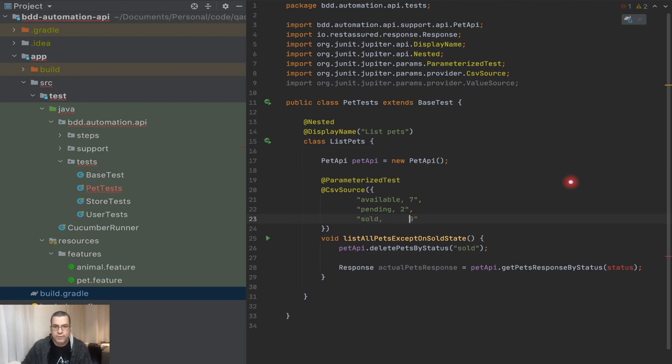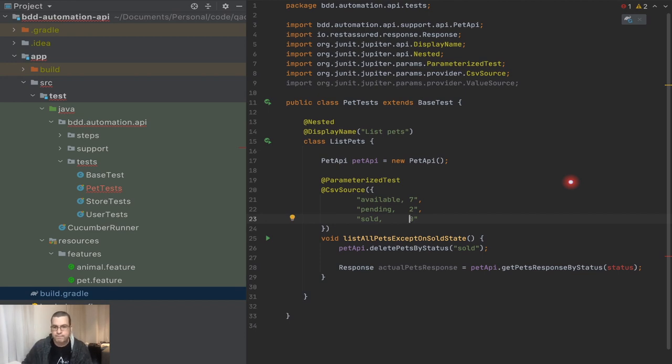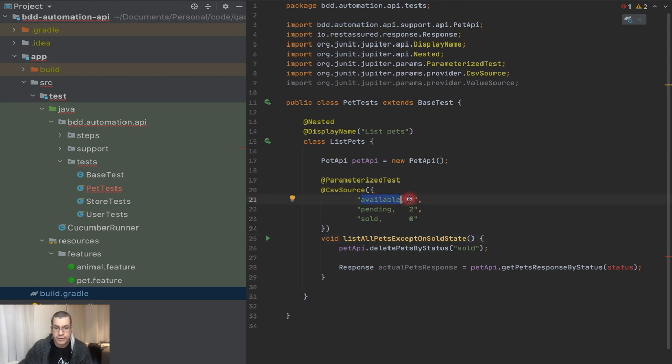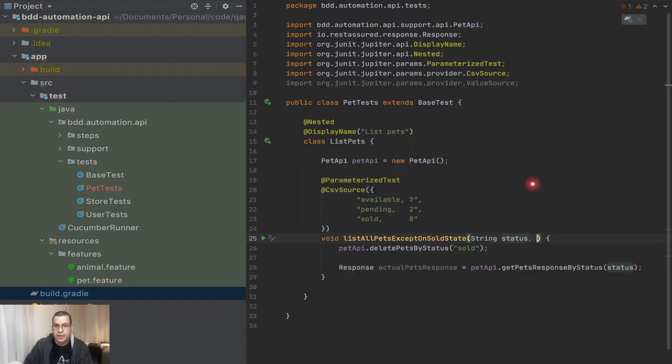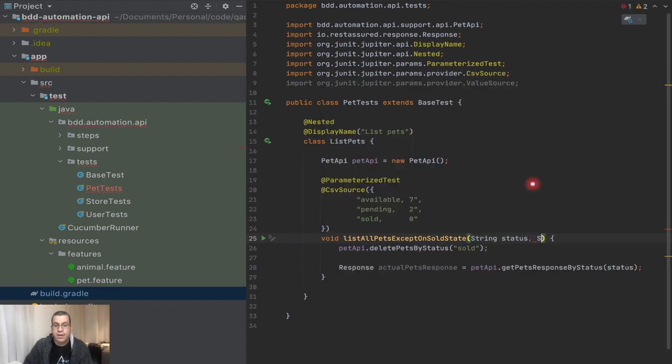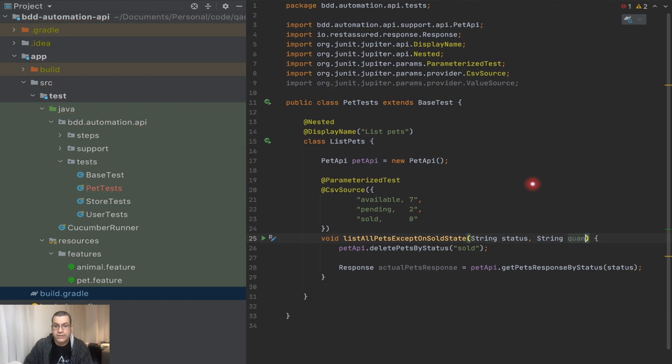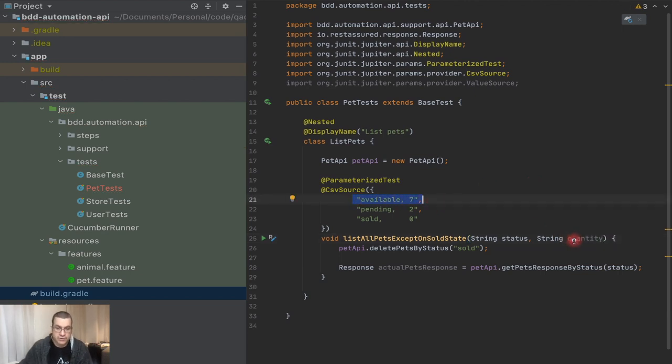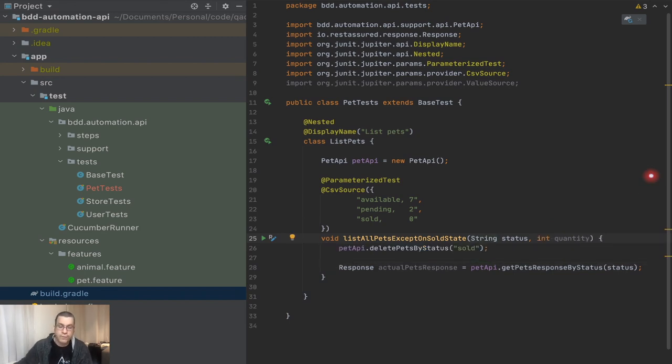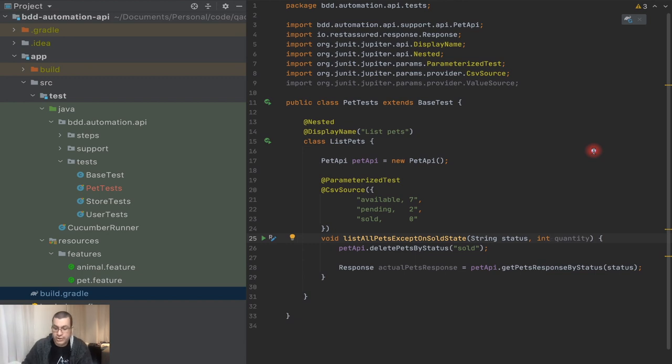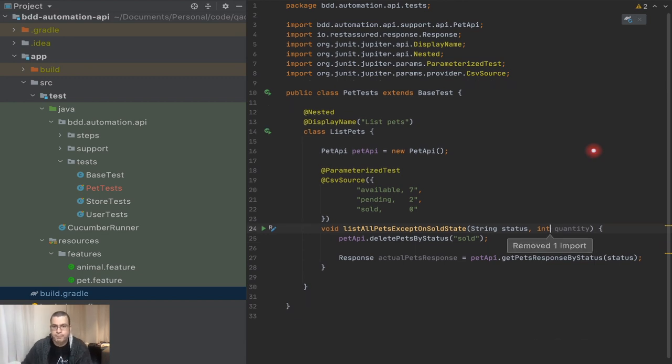And now I can pass on the value. I have value source. I have a list of strings, a list of ints. But this is not what I want. I want the CSV value because this CSV is the one that's going to enable me to have two parameters or more in a single test. So I'm going to put curly brackets and I'm going to give it an answer. What we want is available seven, pending two, sold zero. And I'm going to give a couple of tabs so it's going to be on the same column, which is nicer. And now I need to say the name of this parameter. The first one is going to be status. And the second one I can call string quantity.